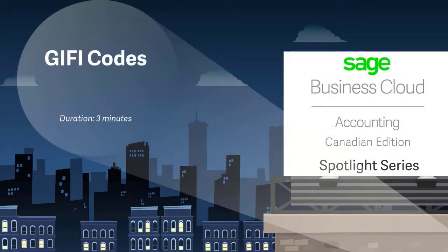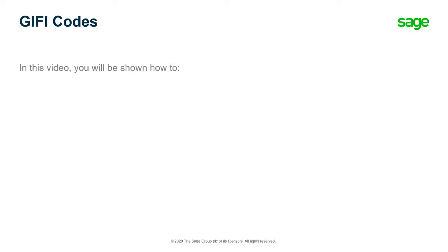Welcome to the Sage Business Cloud Accounting demo. In this video, you will learn how to work with GIFI codes in Sage Business Cloud Accounting.